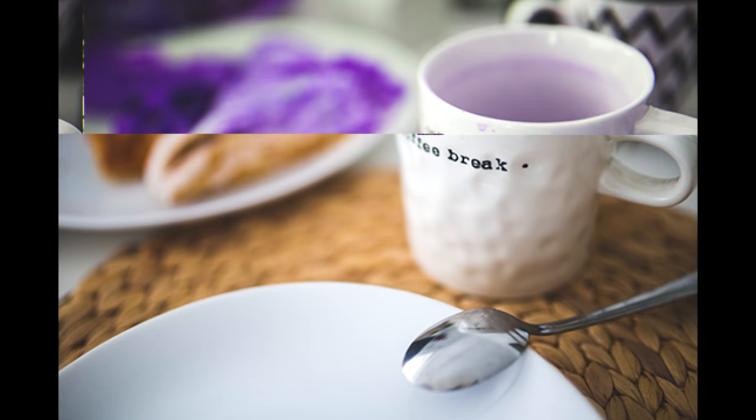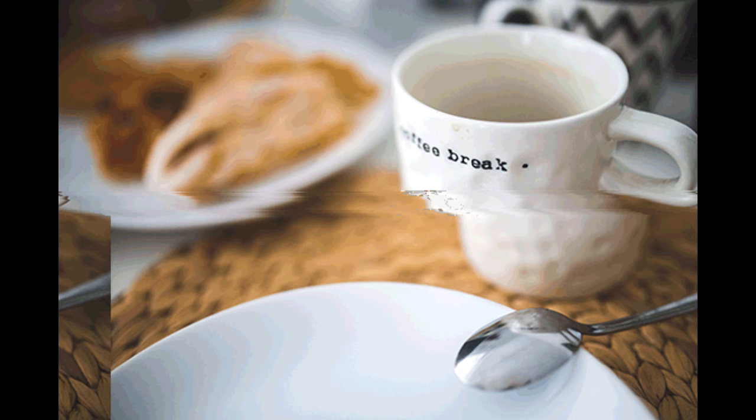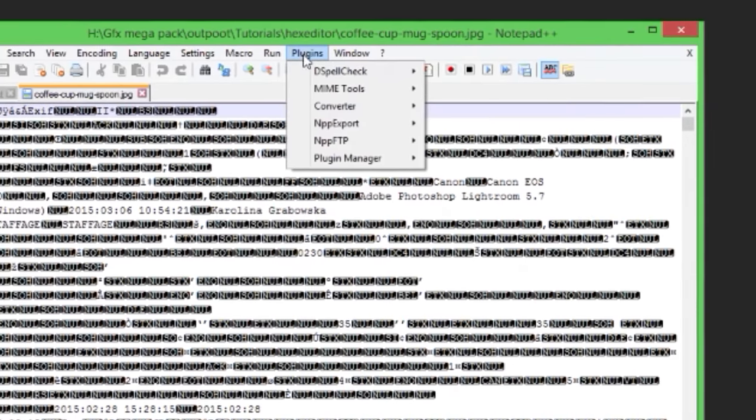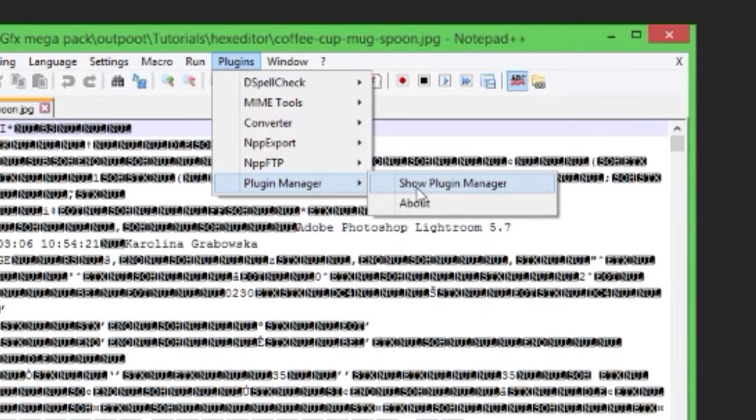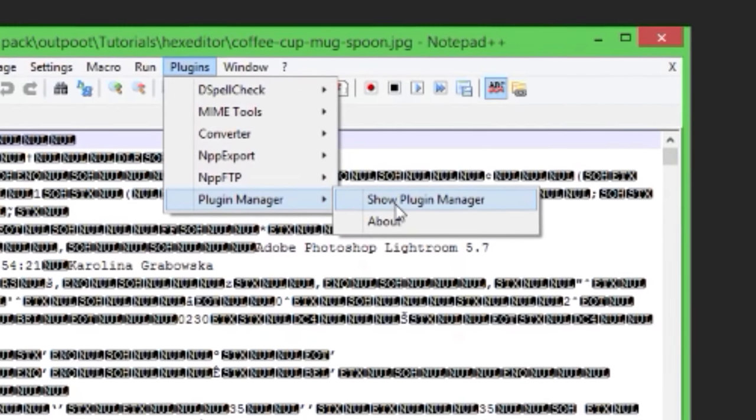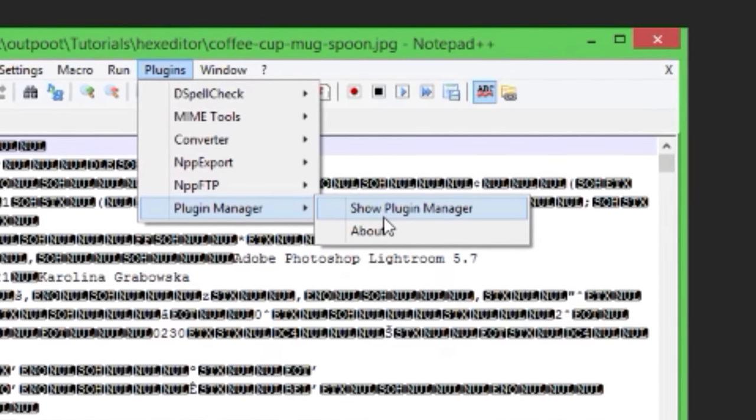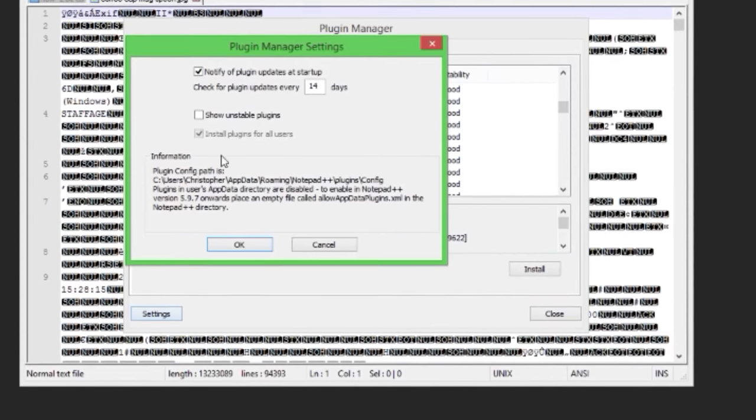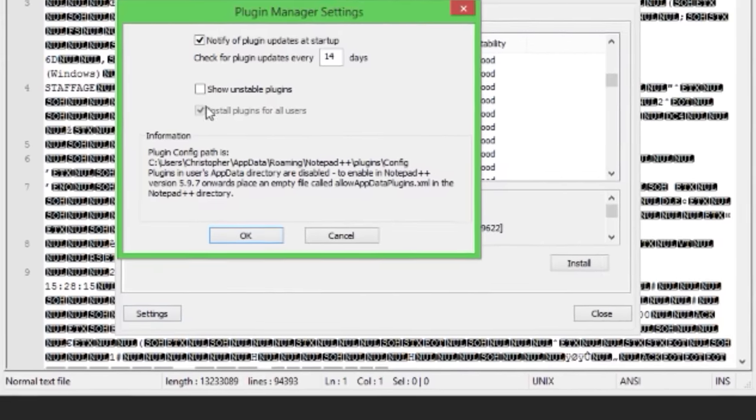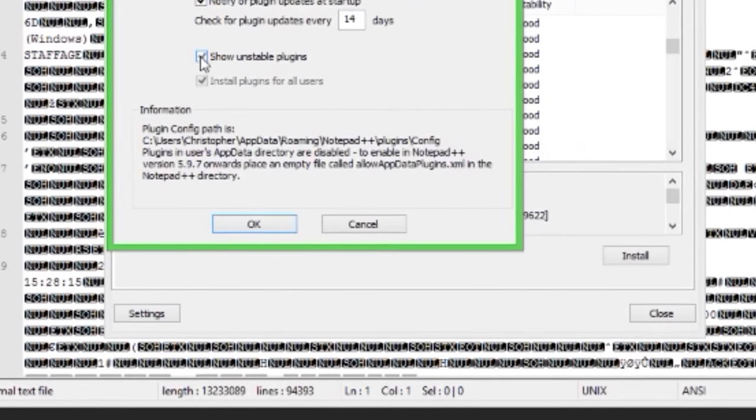First of all, you're going to want Notepad++ and you'll need to install the hex editor plugin. To do that, go into the plugins window, then plugin manager, show plugin manager, hit settings, and tick show unstable plugins.